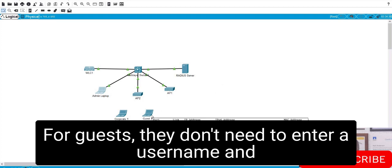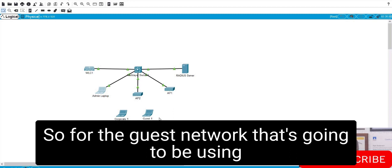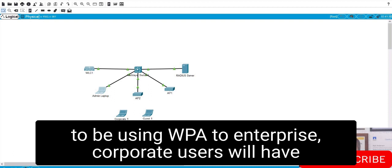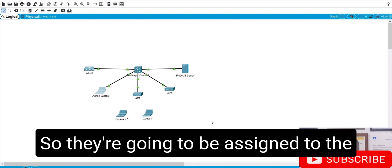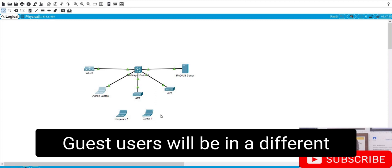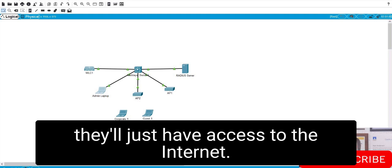For guests, they don't need to enter a username and password — they just need to enter a pre-shared key. So the guest network is going to use WPA personal authentication, while the corporate network will use WPA2 Enterprise. Corporate users will have access to all internal resources and will be assigned to the corporate WLAN and corporate IP subnet. Guest users will be in a different guest WLAN and guest IP subnet, and will only have access to the internet.